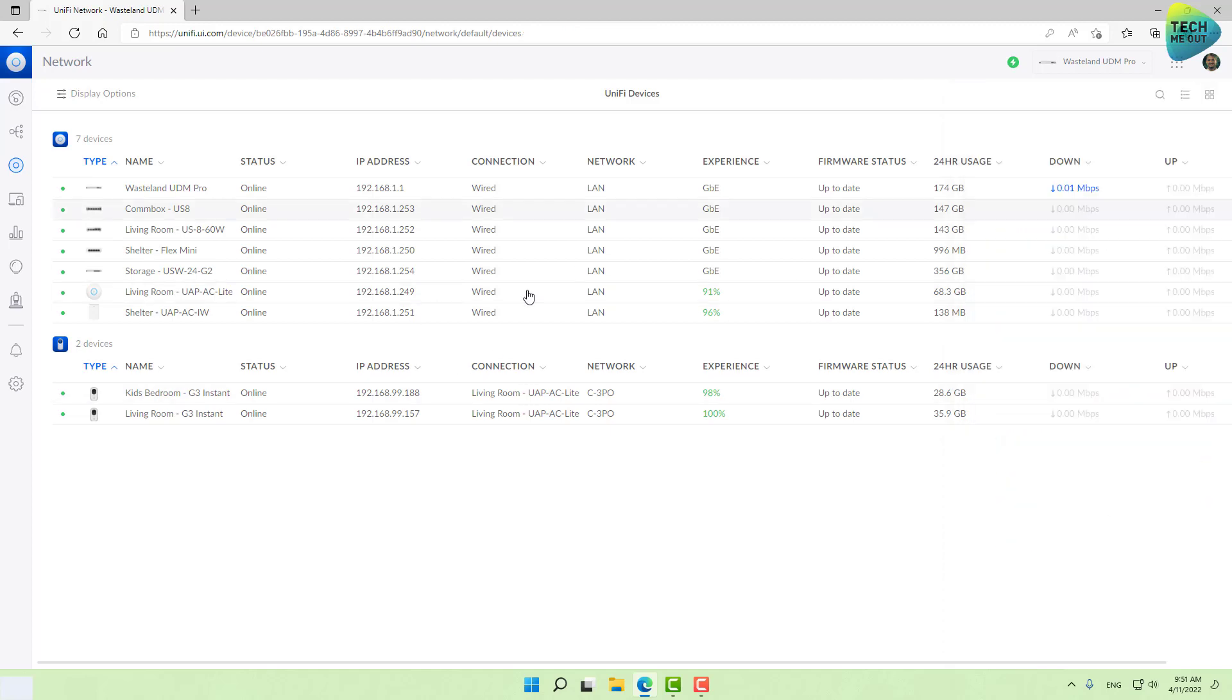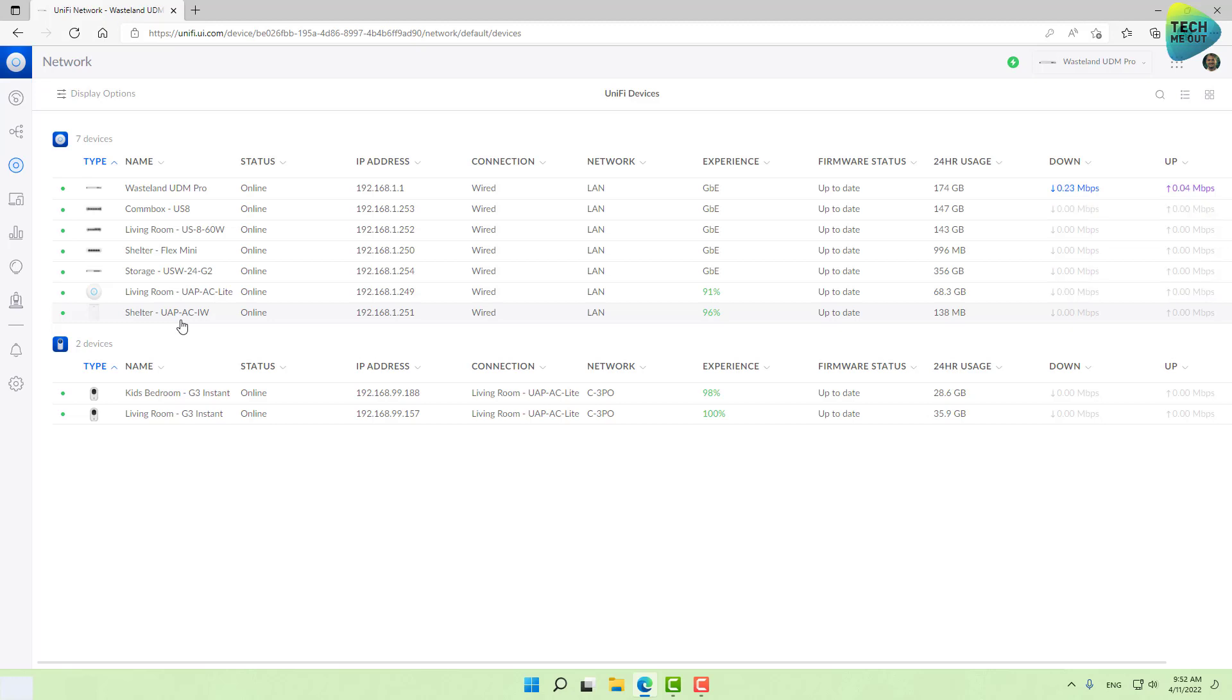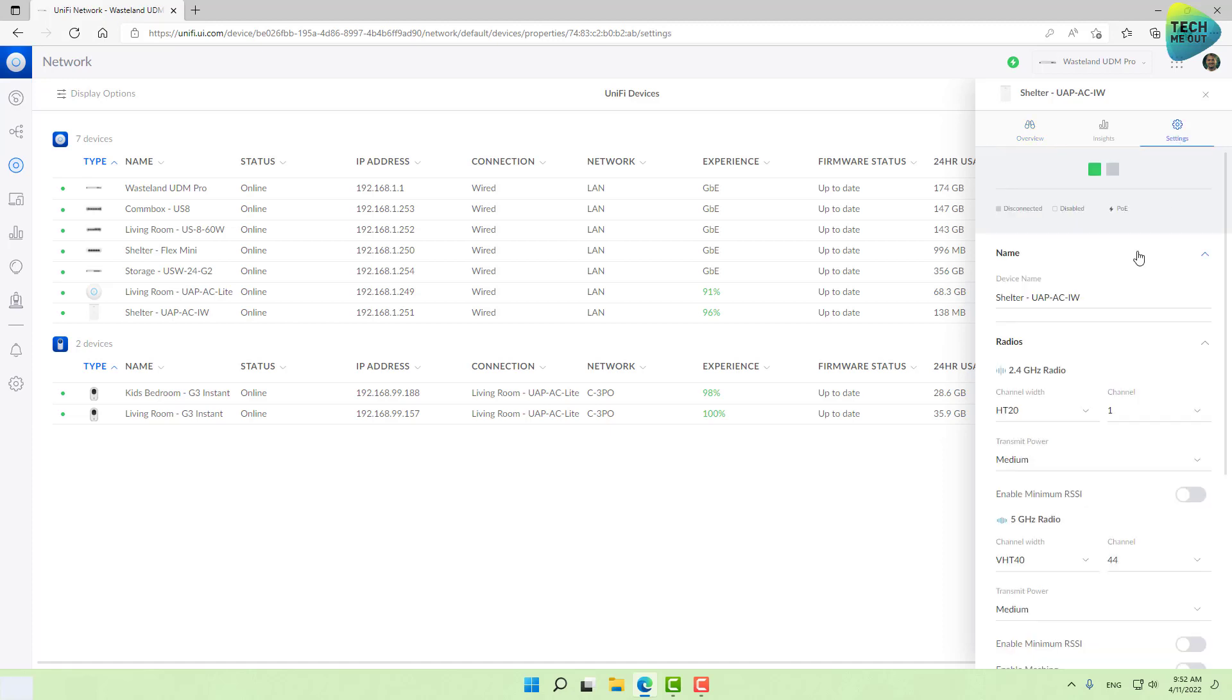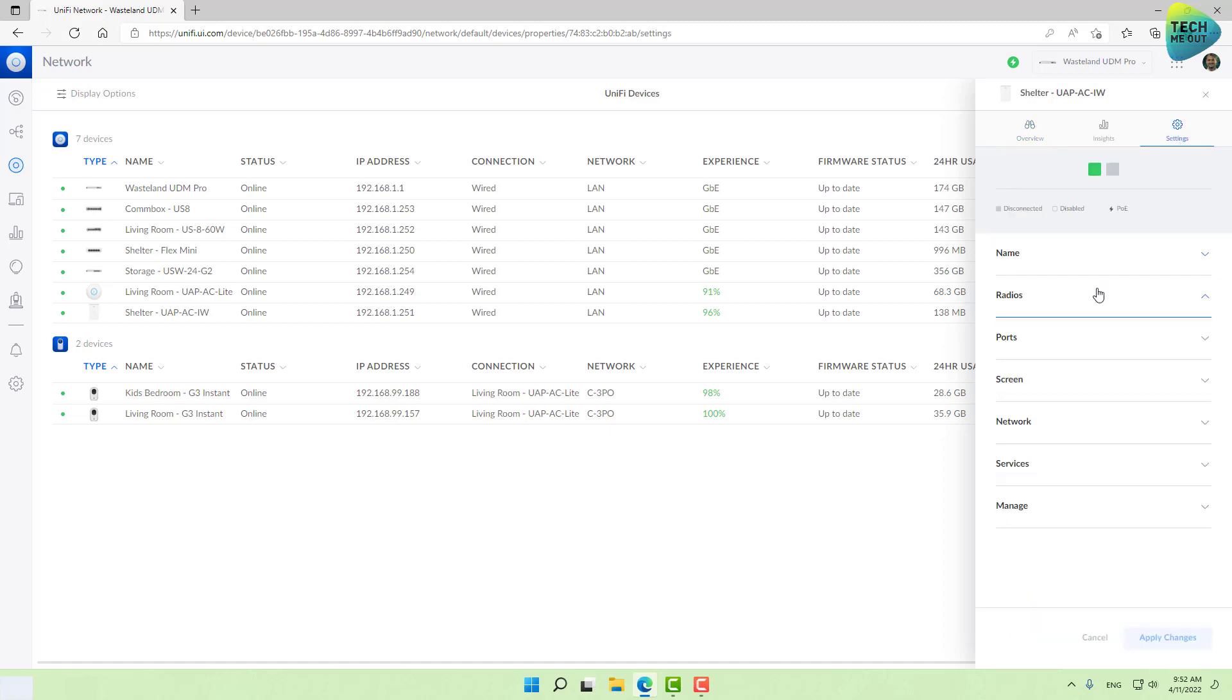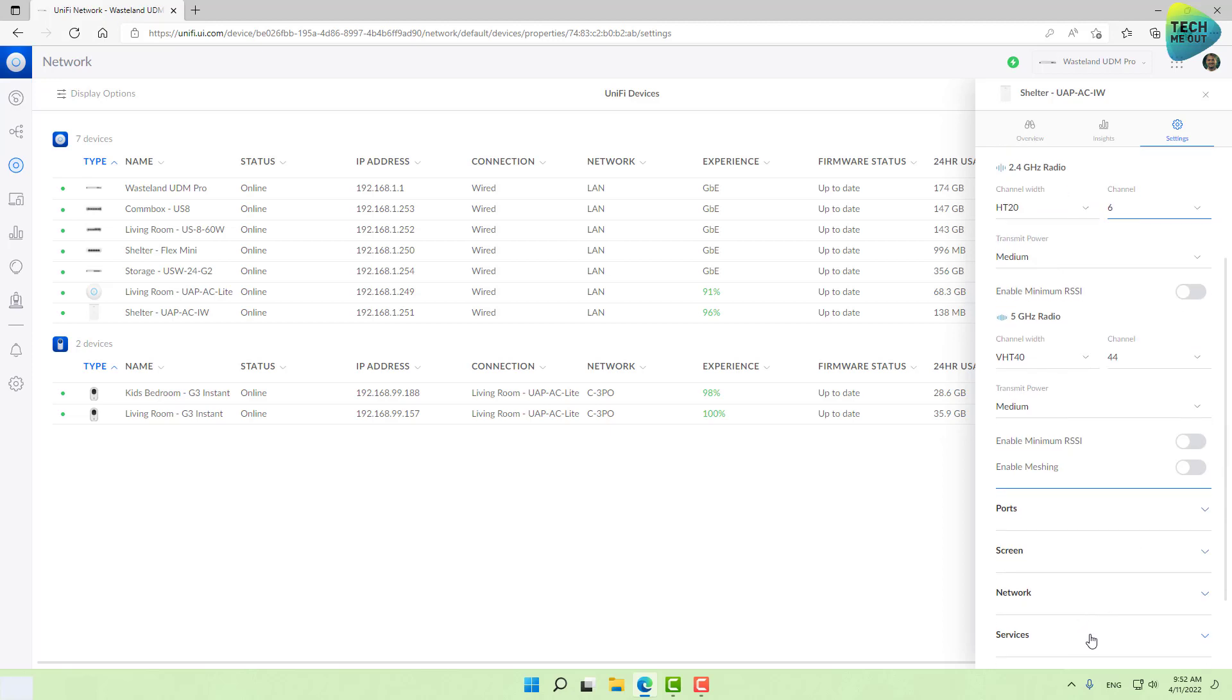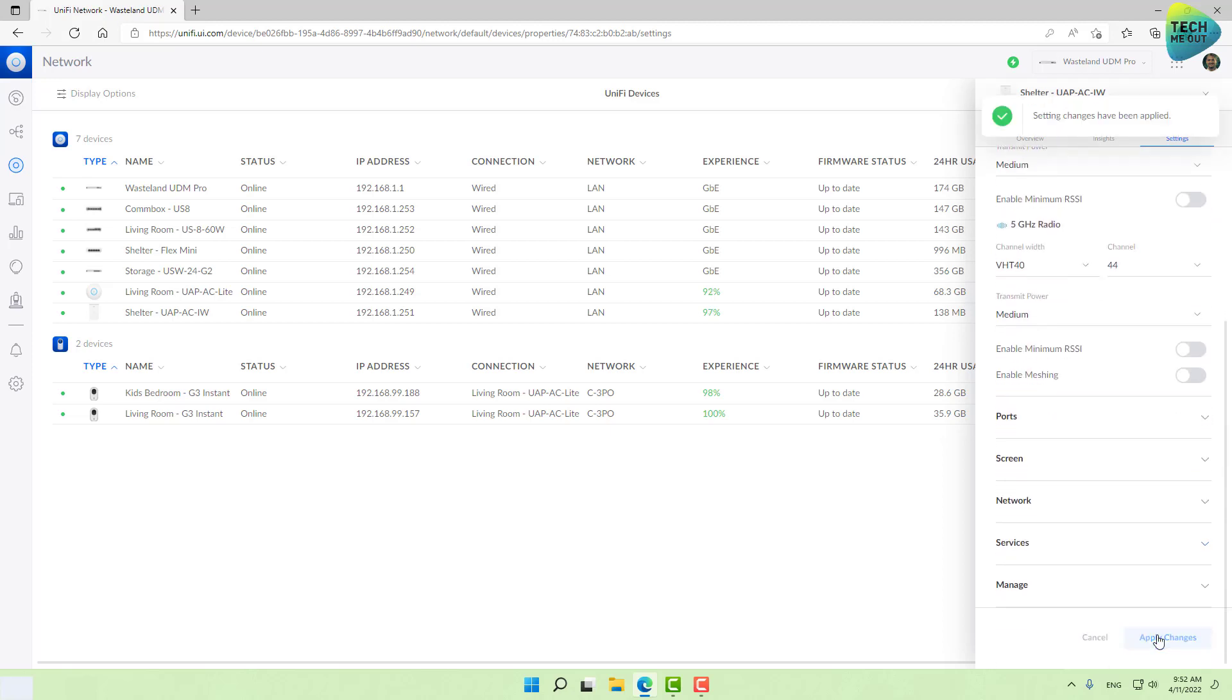We've selected channel 1 and applied it already. But if you have several access points or more than one, go to your next physical access point and make sure it is not set to 1. Change it to something else. Go into radios and if this is set to 1, change it to 6 or 11. Don't let both access points broadcast on the same channel.